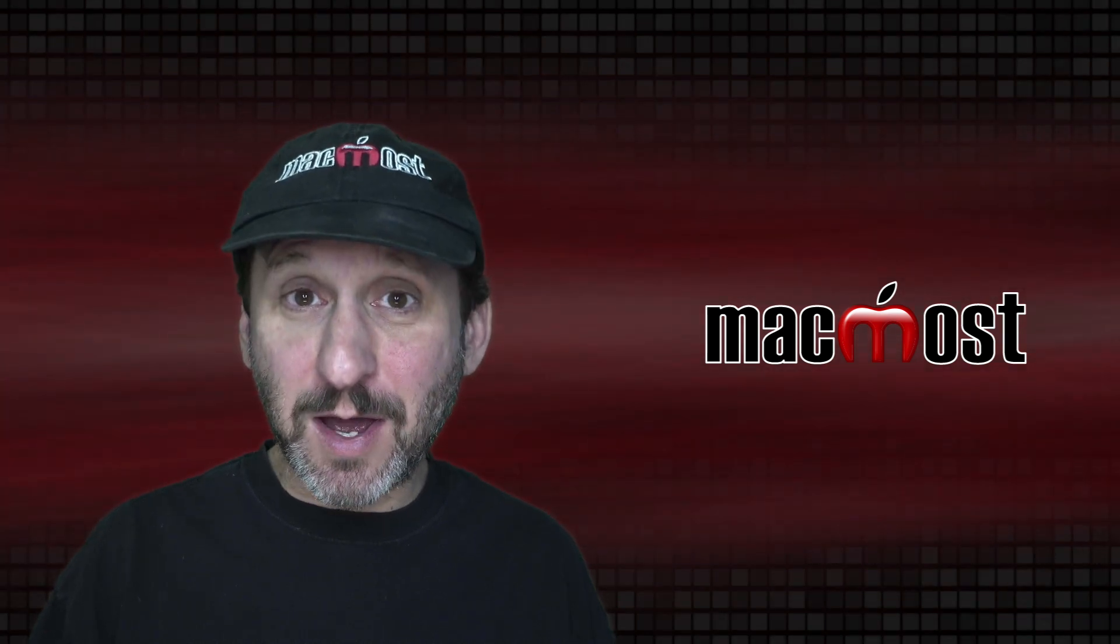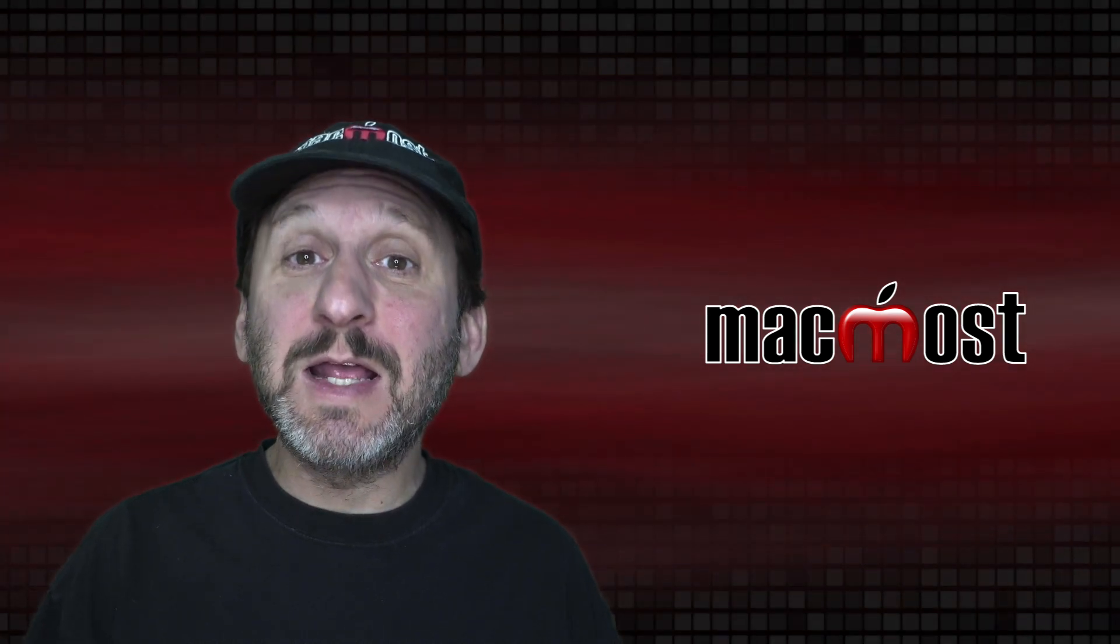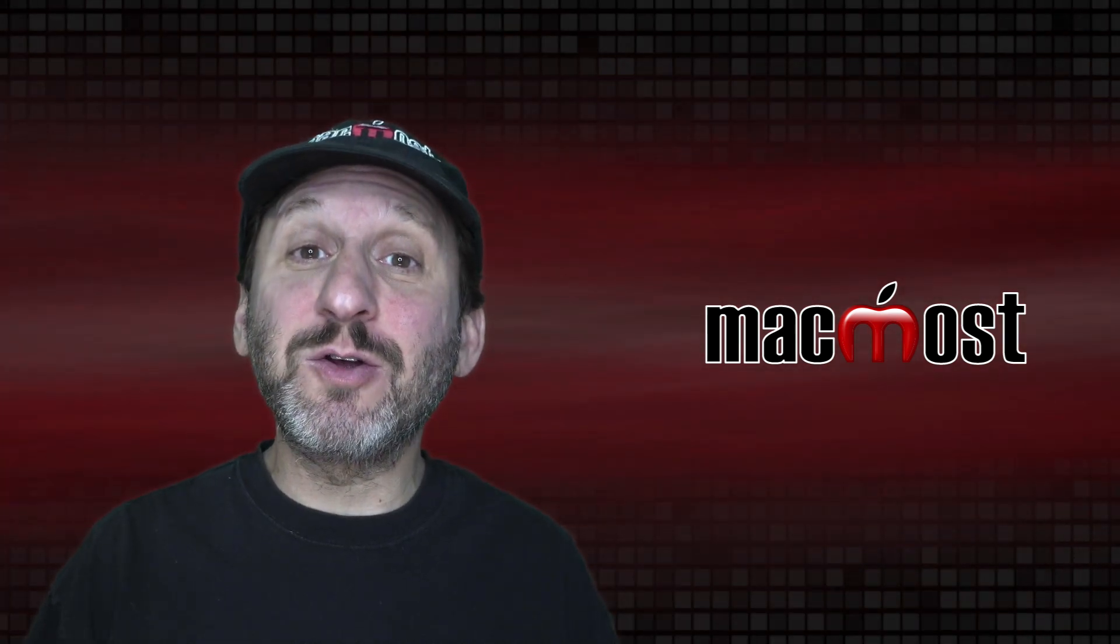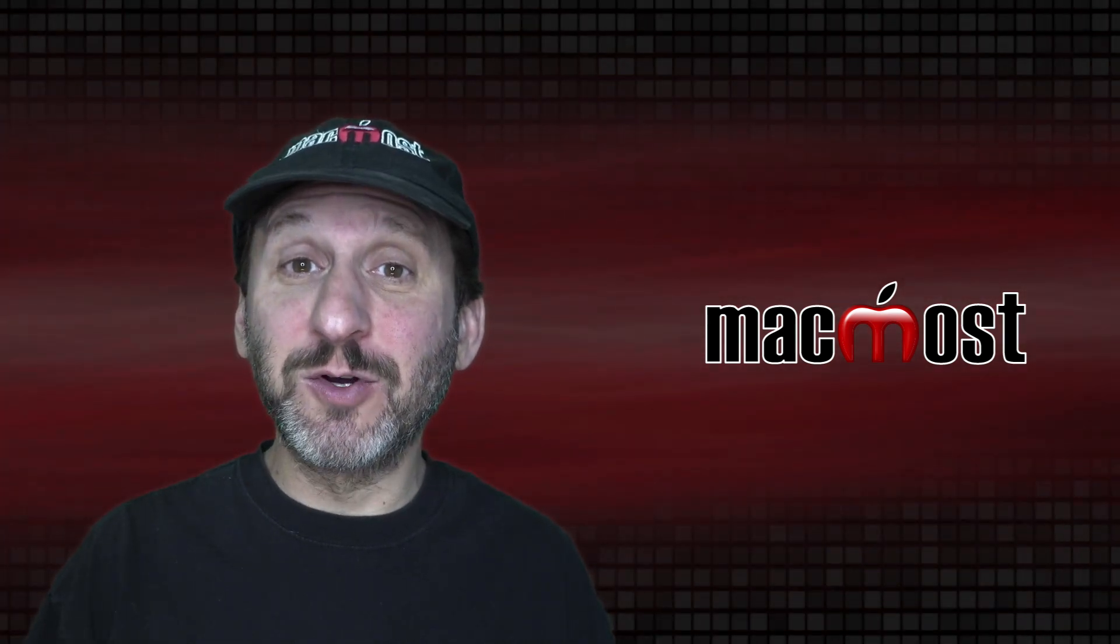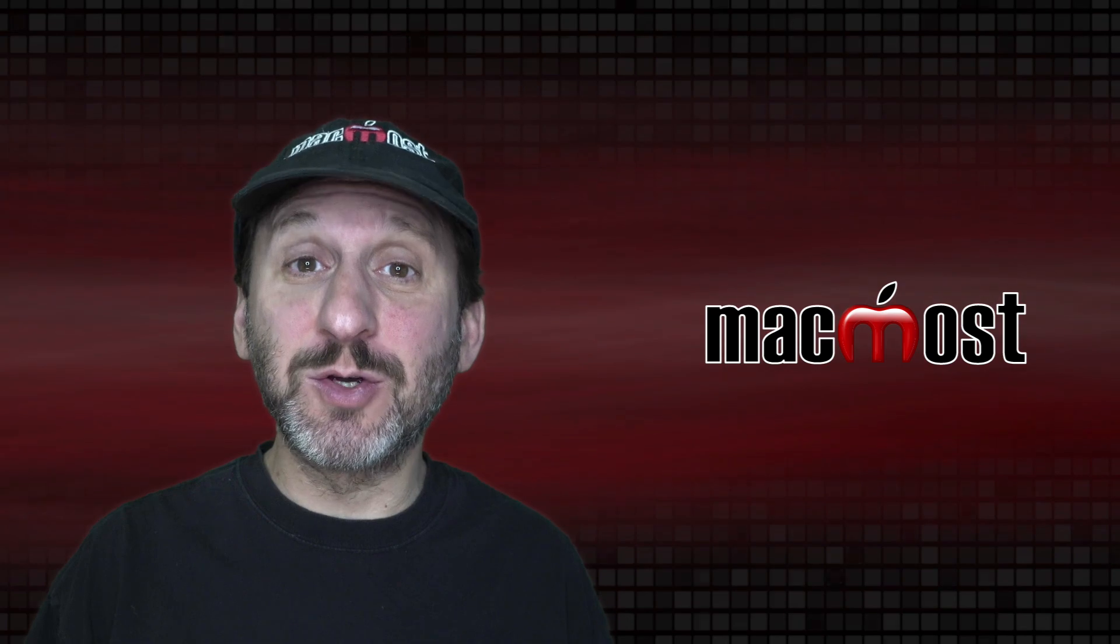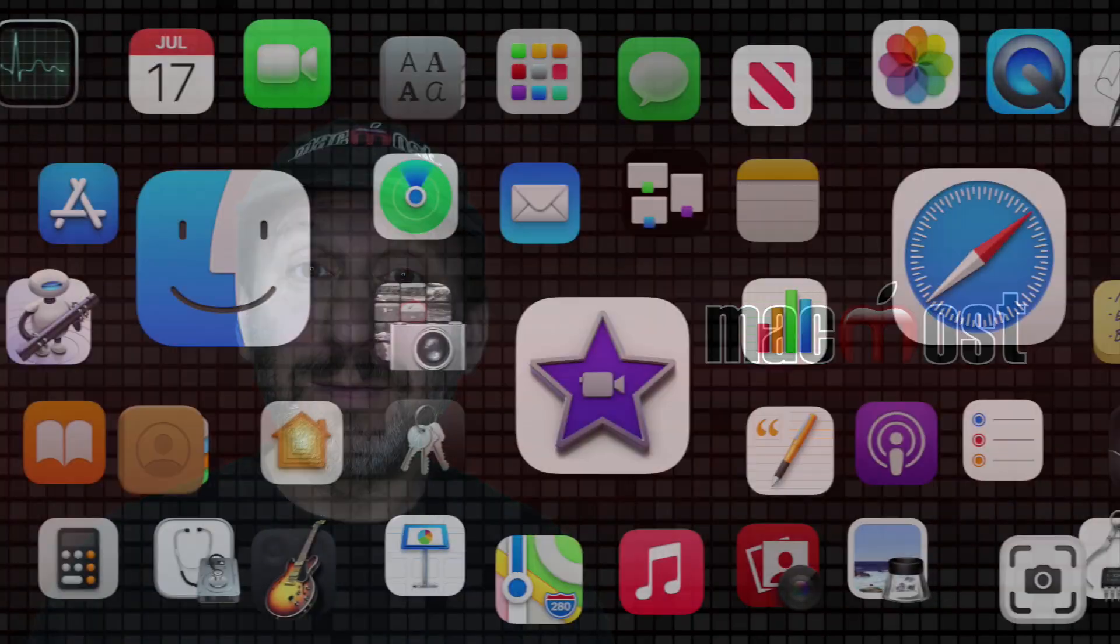Hi, this is Gary with MacMost.com. Today let me show you how to create your own custom version of the Big Sur Wallpaper.